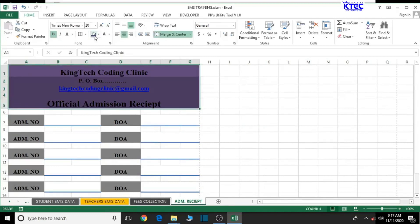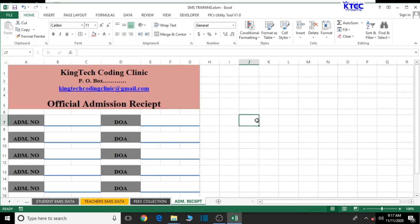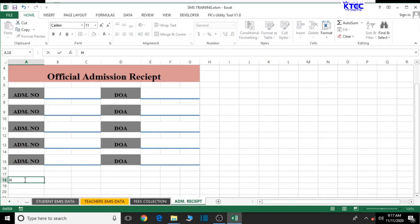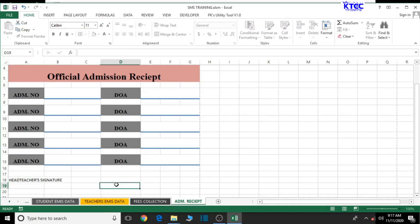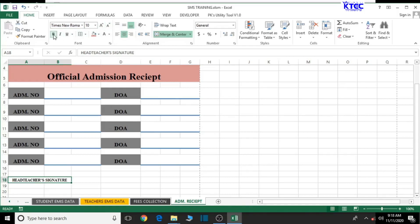Let's check the background color here and change it to something more appropriate — this color looks good. Now let's add a column for the head teacher signature. Type 'HEAD TEACHER' in caps, then 'SIGNATURE' below. Merge and center those cells, change the font style to Times New Roman, decrease the font size to fit, and bold it.